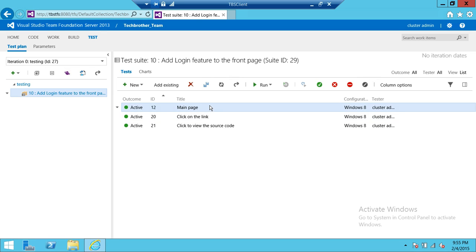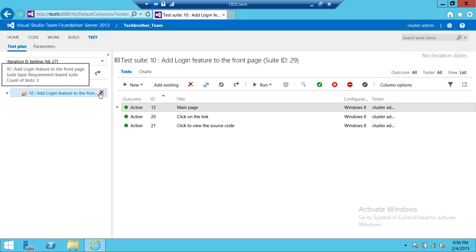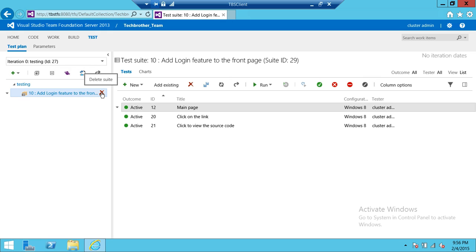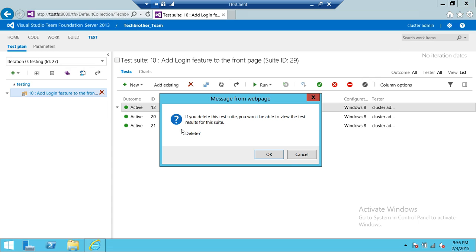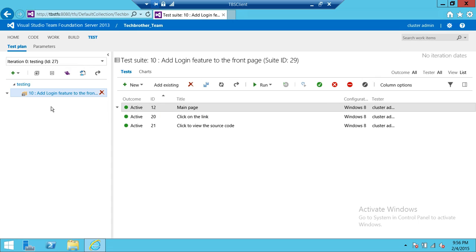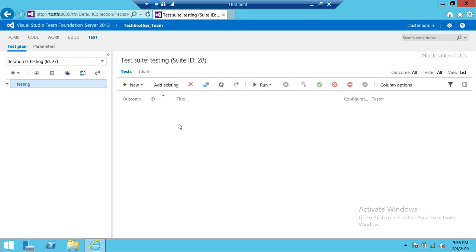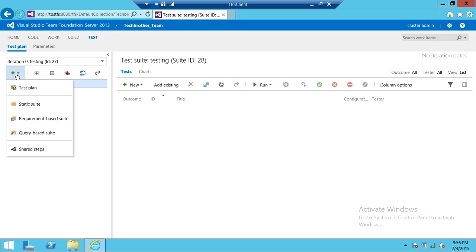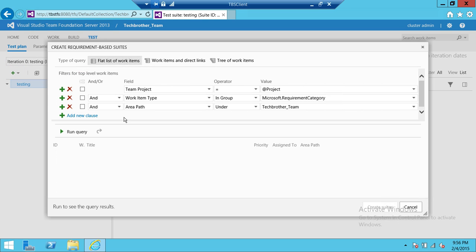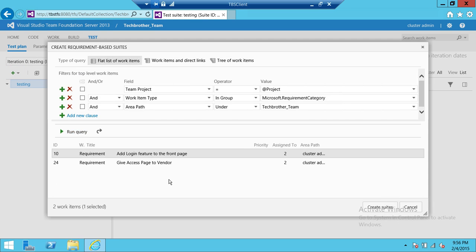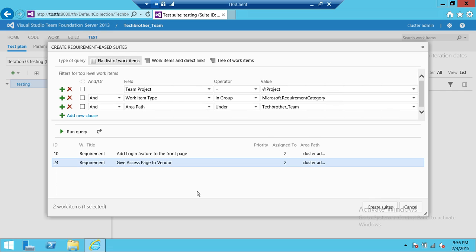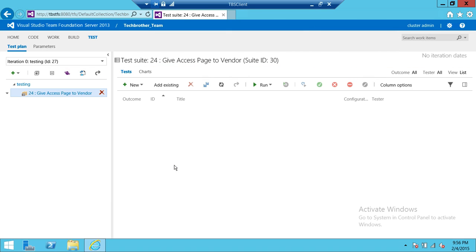You'll notice the requirement has appeared up here with its associated cases. If you don't want a particular requirement in your test plan, you can go ahead and delete it — this will not delete it from TFS, it will only remove it from your test plan. We'll search for another requirement.